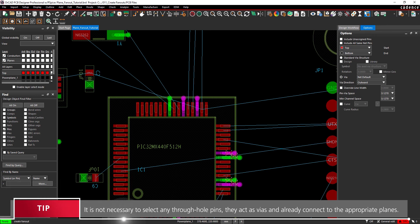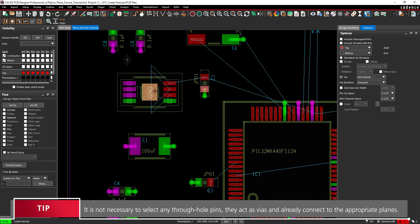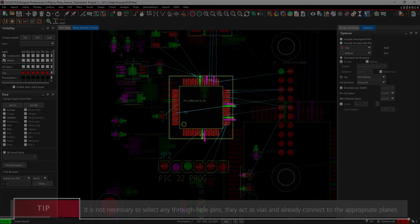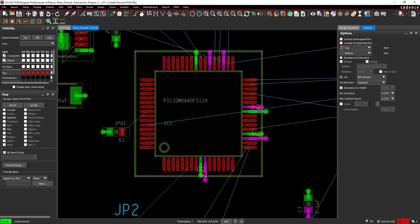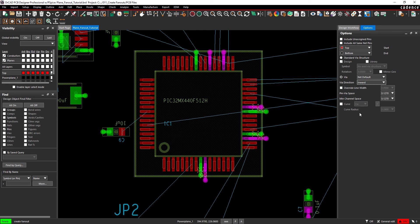When finished, check the PCB canvas for DRC errors. This IC has several DRC markers because the traces created from the fanout are too close together. To fix this, change the Via Direction to Inward and click the affected pins.